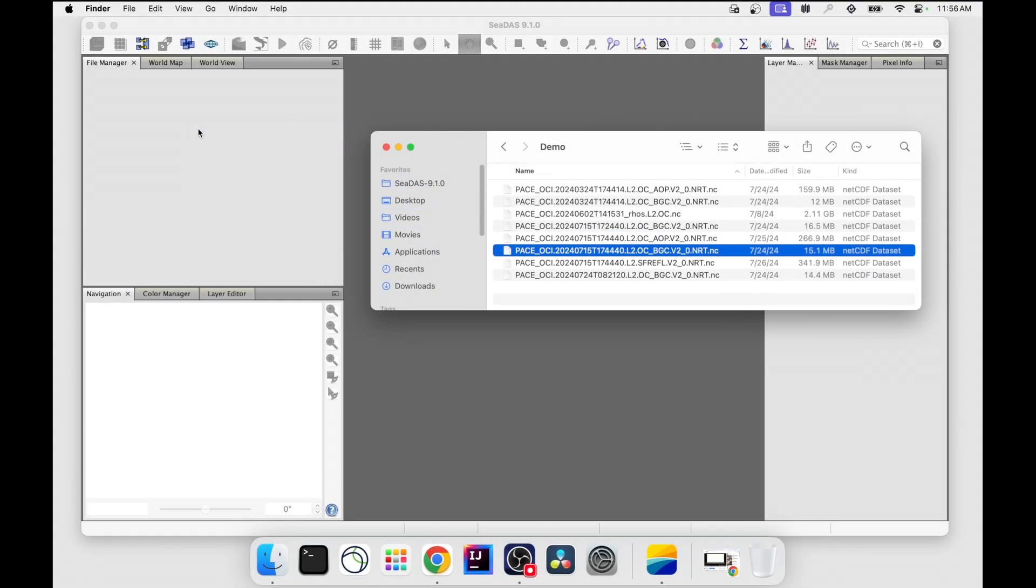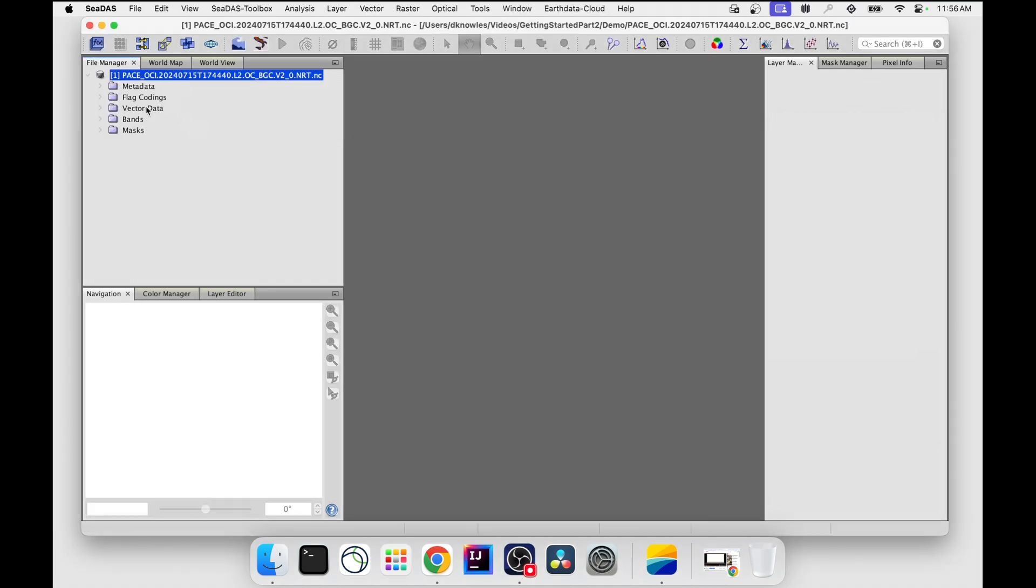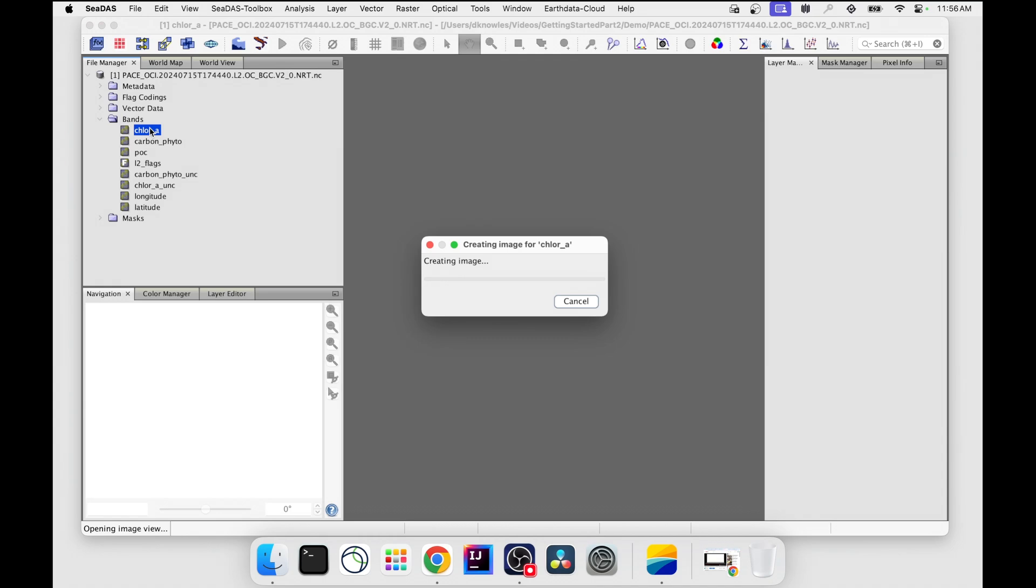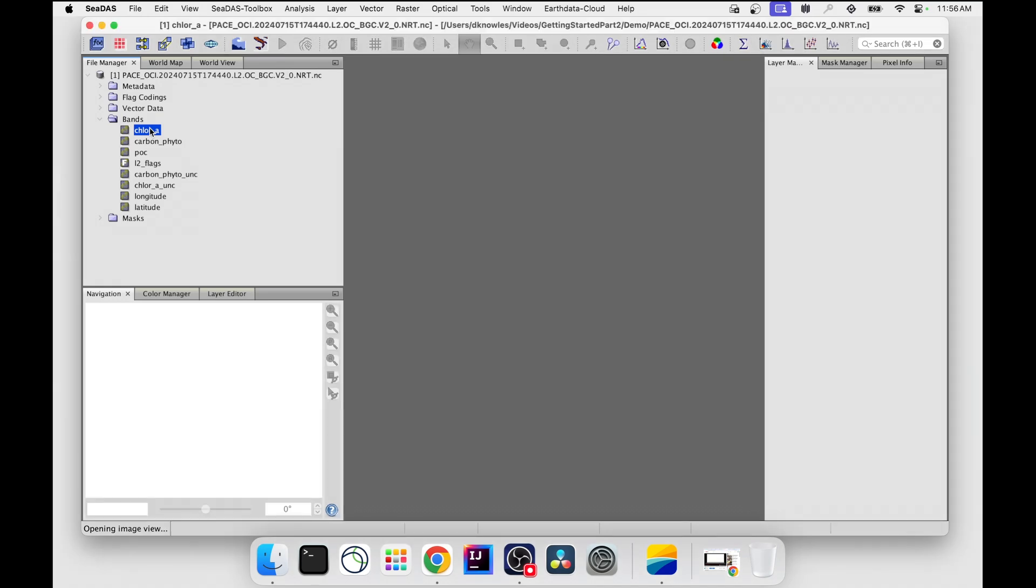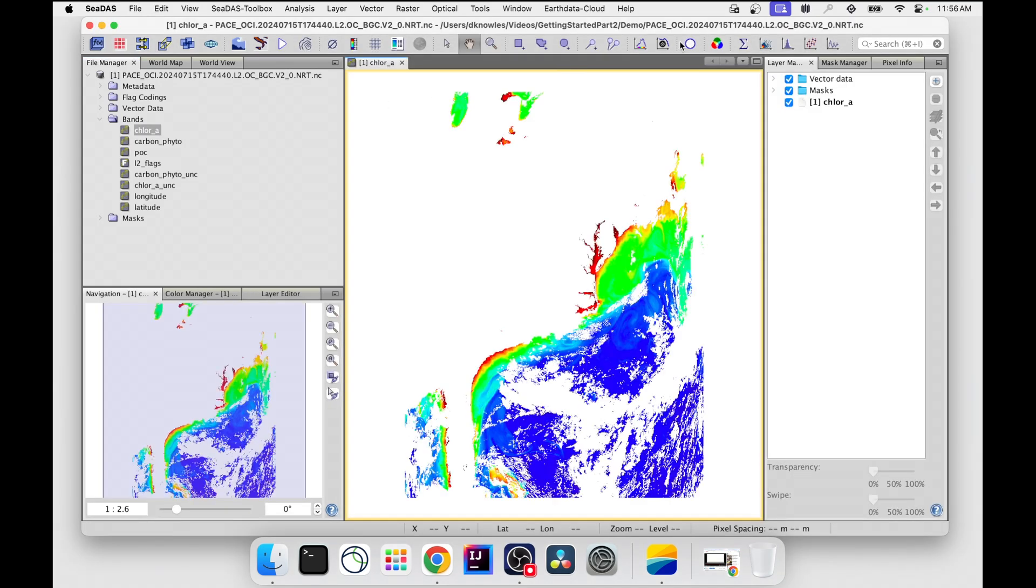Drag perhaps a Pace OCI level 2 file into the file manager, open a band such as Chlore, and your CDAS journey has begun.